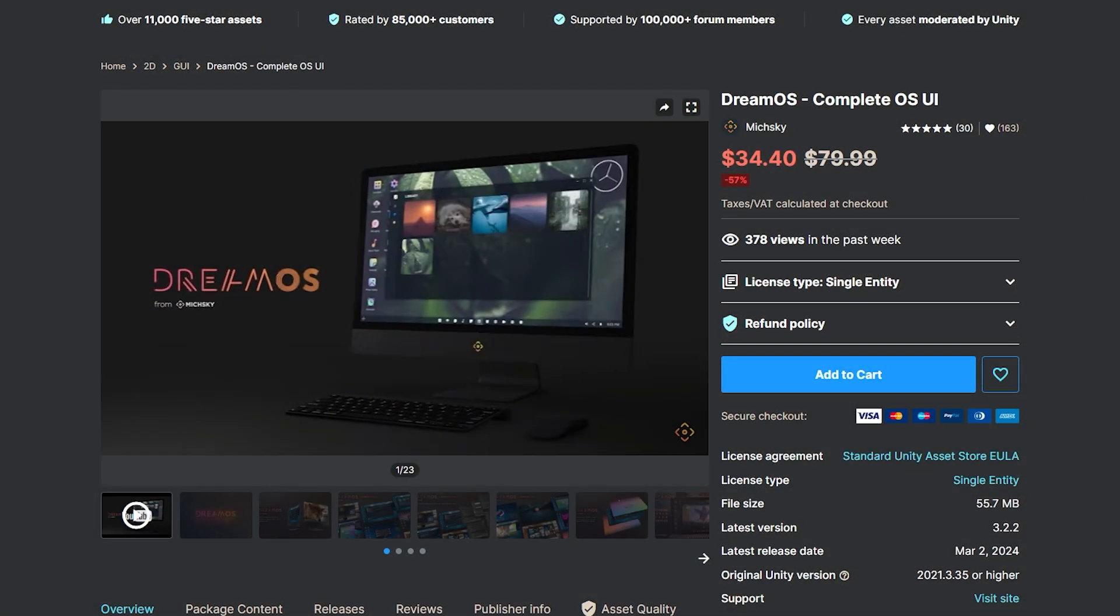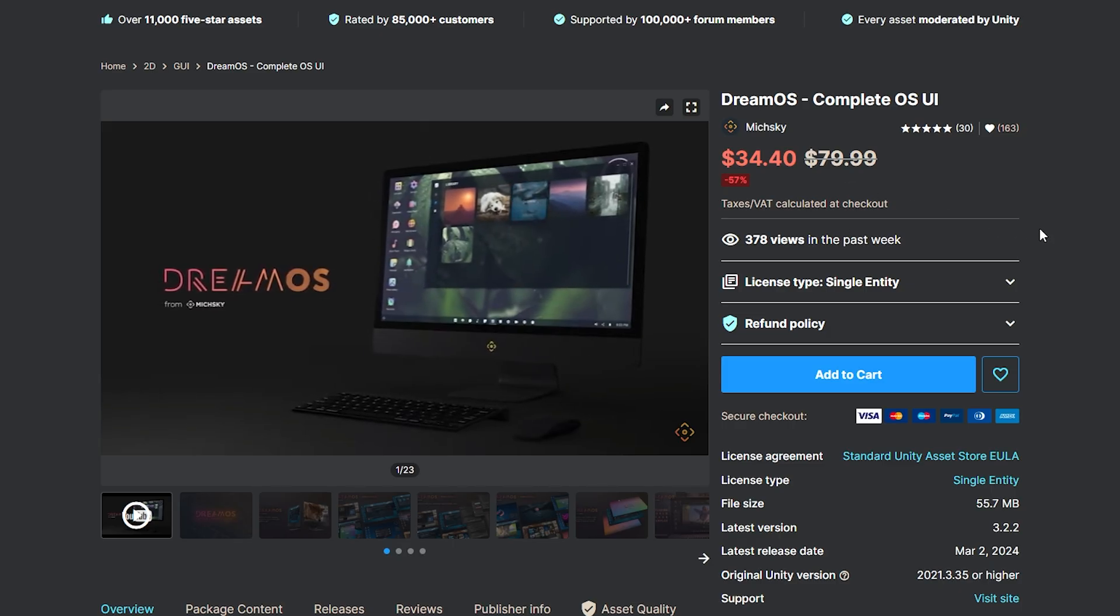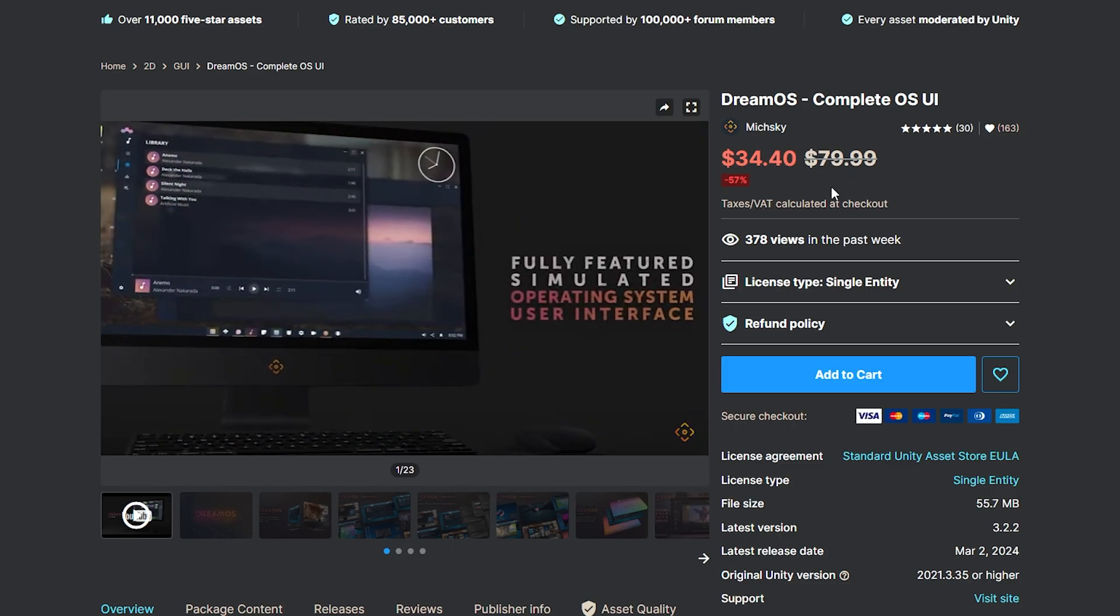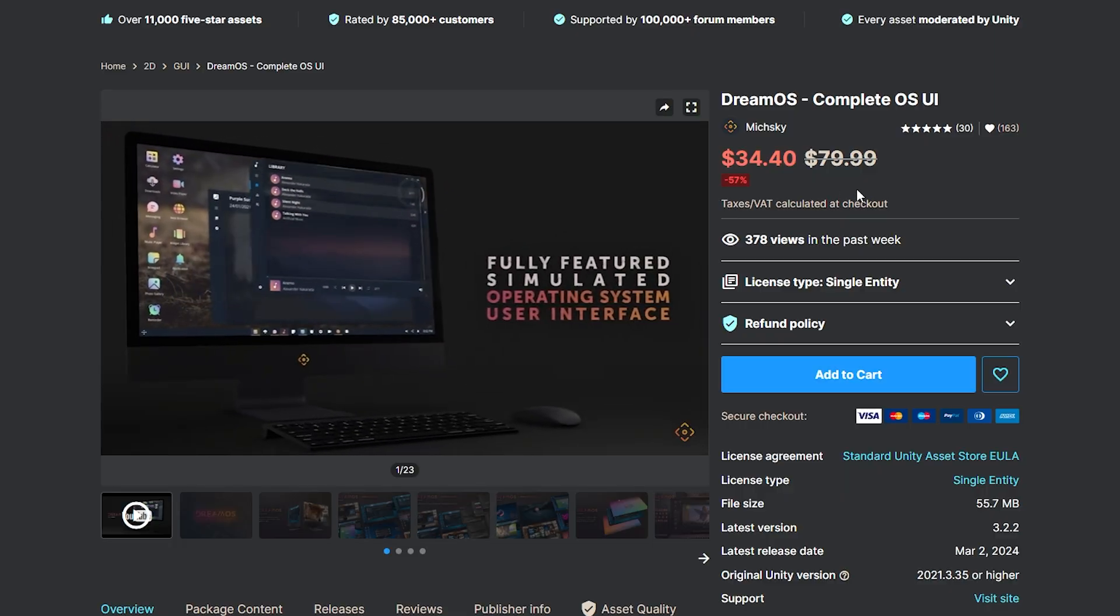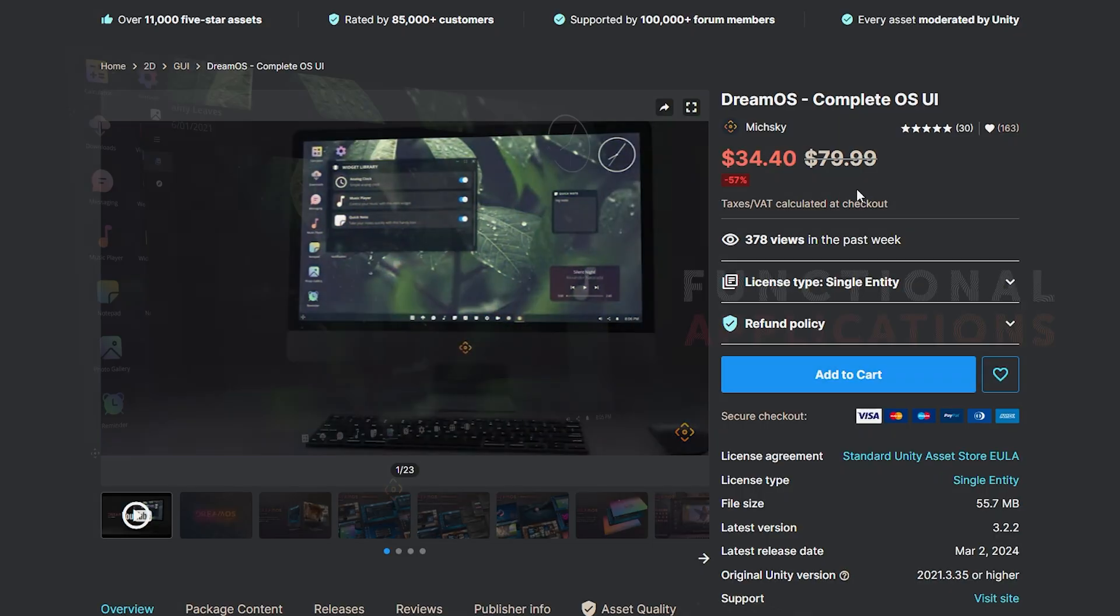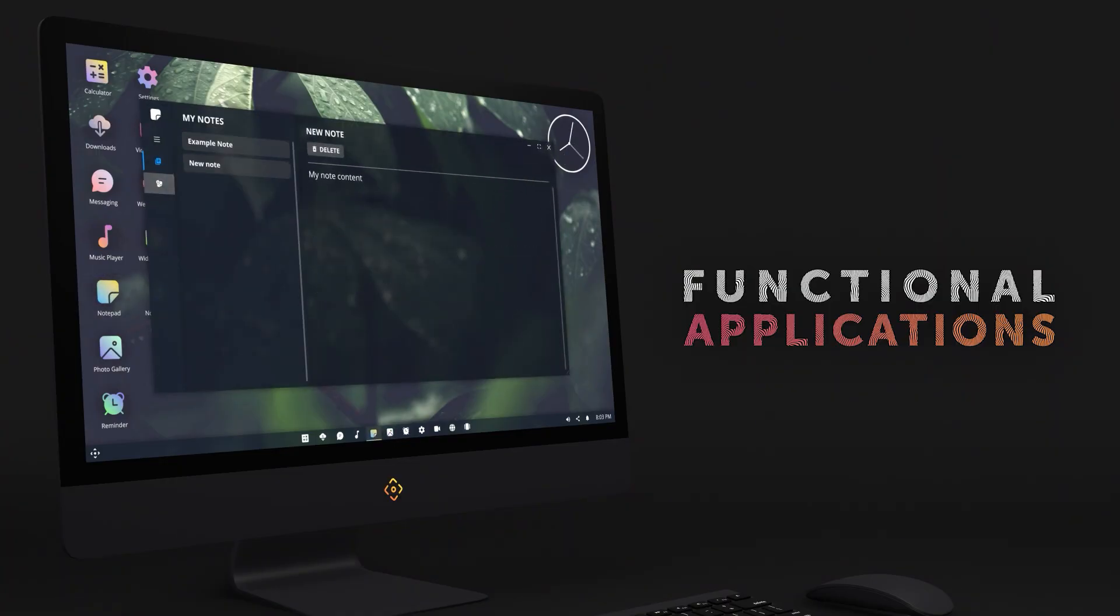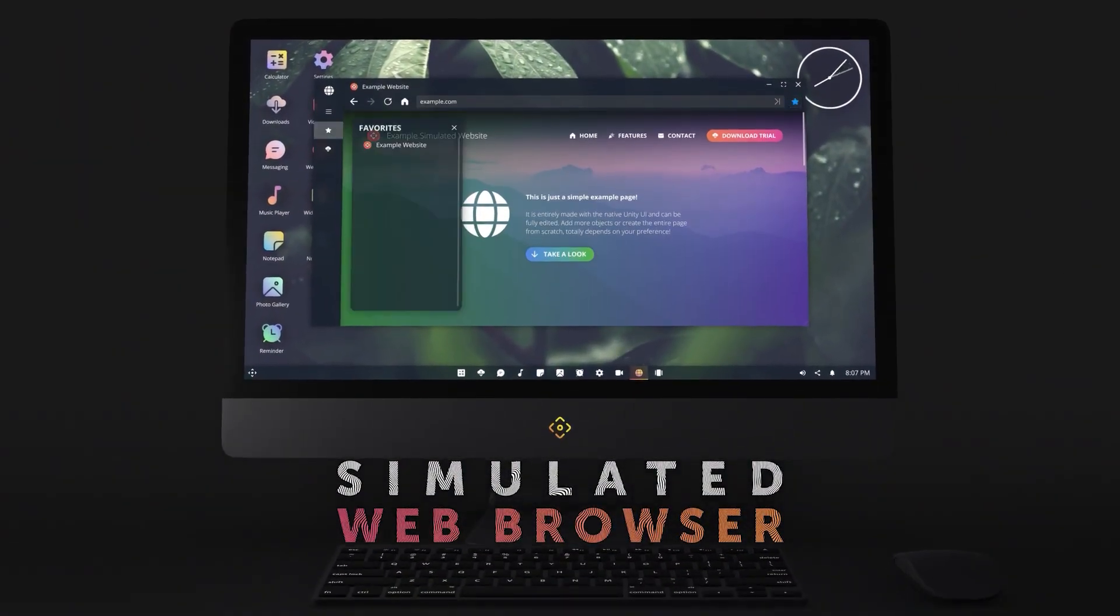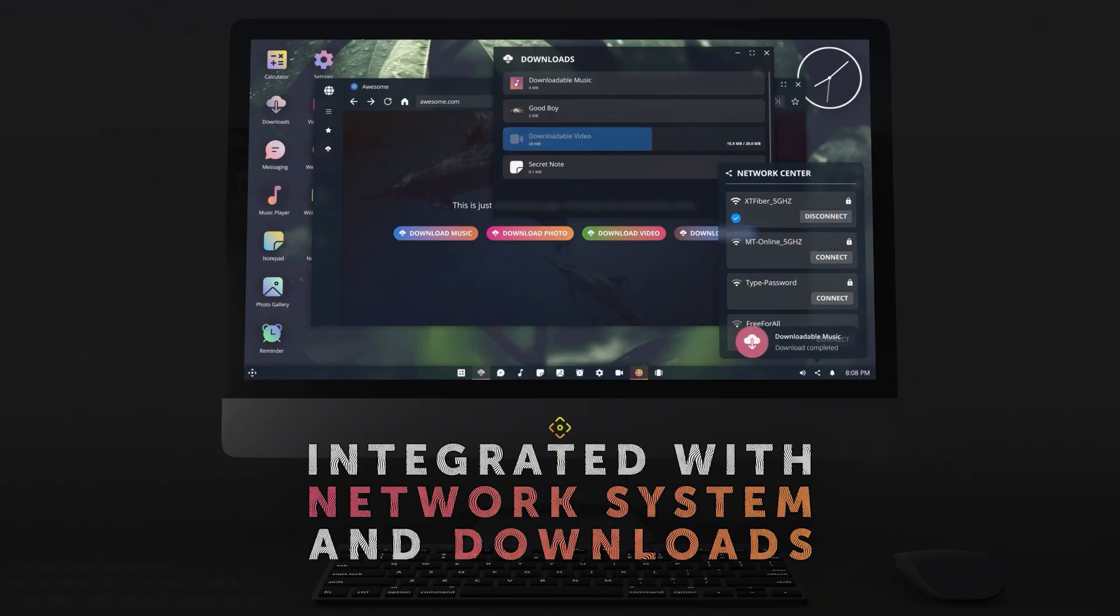So this is DreamOS on the Unity Asset Store. It often comes on sale, and at this very moment of recording it is on sale for 57% off, but even for the original price it is quite incredible. When you import this from the package manager, make sure that you install and update when it brings out the popup. Install the additional features because it uses the new input system, and you may need to restart the Unity Editor and do the re-import again.